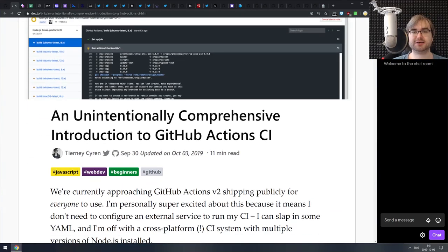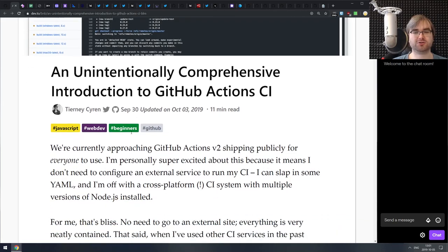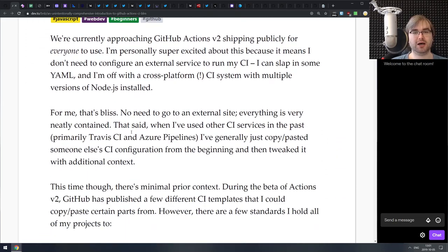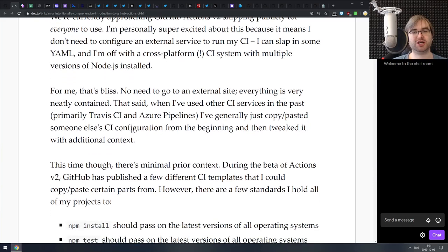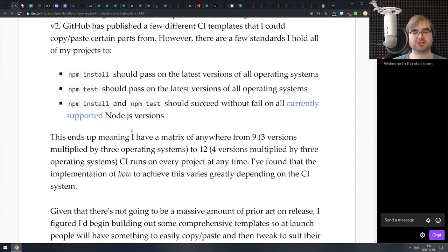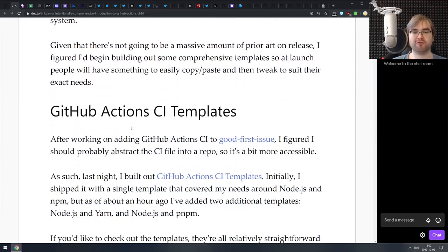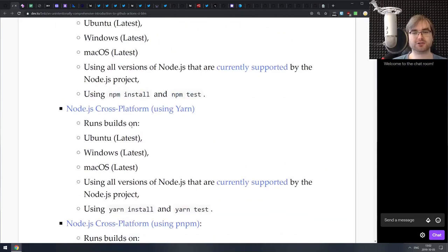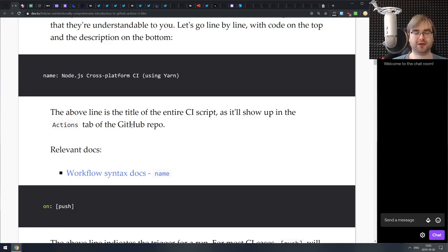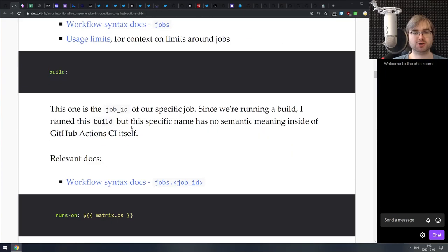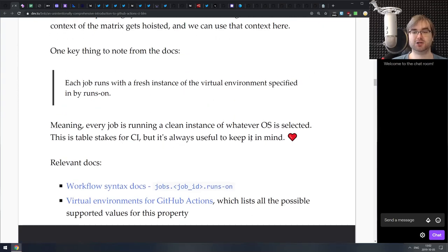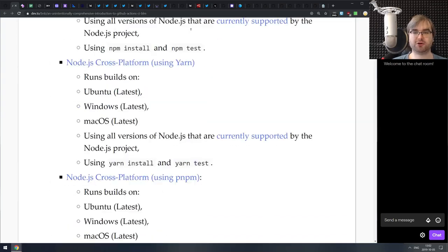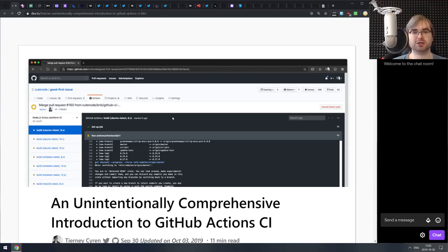Next we have an unintentionally comprehensive introduction to GitHub Actions — a nice line-by-line walkthrough of a typical Node.js YAML file for GitHub Actions, explaining exactly what each part does and how it works. If you're thinking about migrating to GitHub Actions and weren't sure about the syntax, do check this one out — it's a very good write-up that'll get you started in no time.